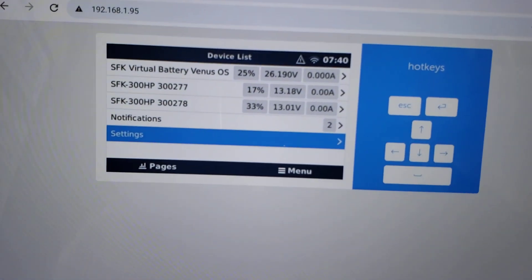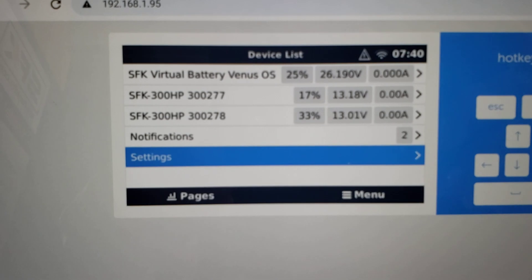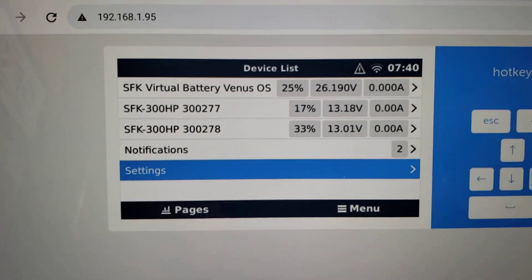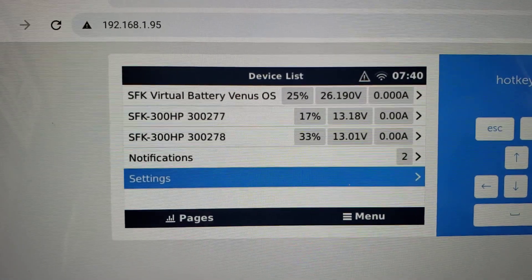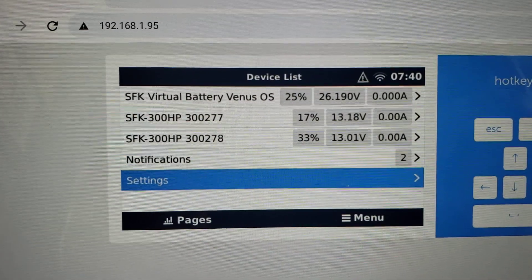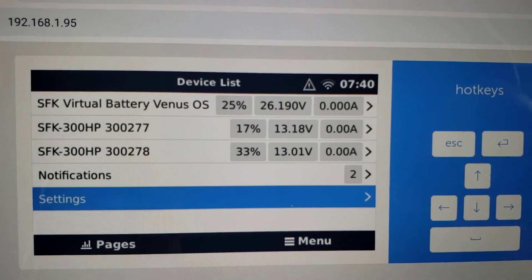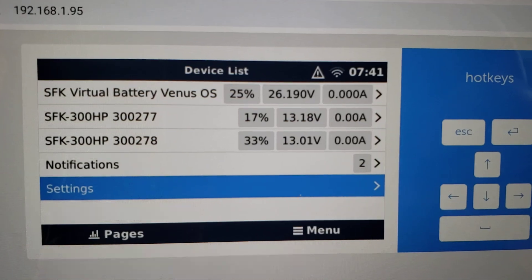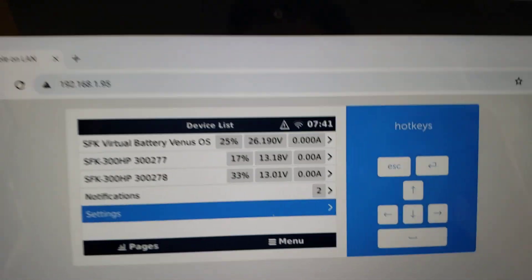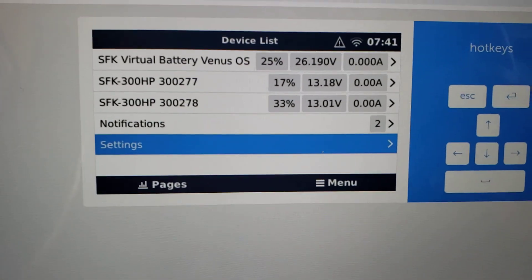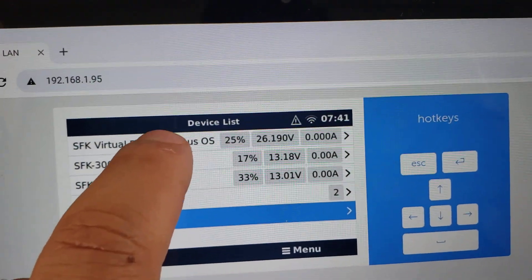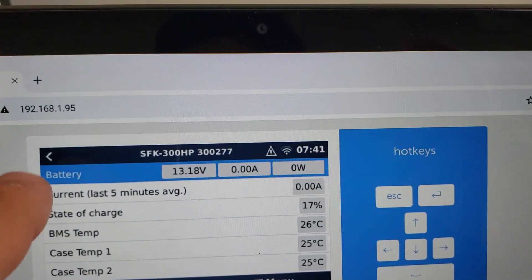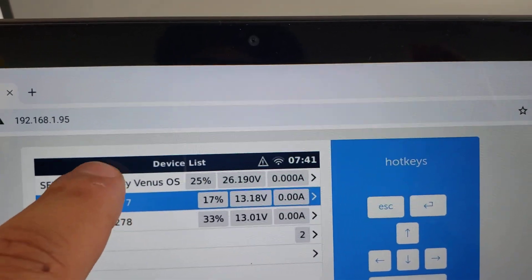Alright, so let's check out what happened. Notice we got our two batteries. They're appearing now, but we also have this thing called SFK Virtual Battery Venus OS. It has 25%, but it has 26 volts, that's very strange. We're wanting to run these in parallel, so let's see what we can do to investigate this.